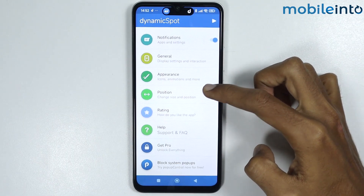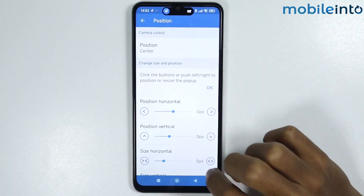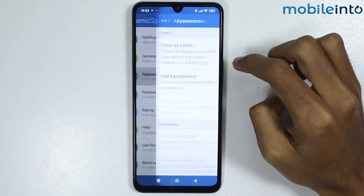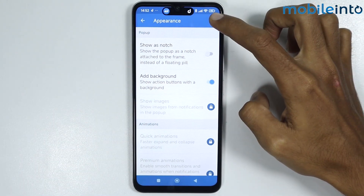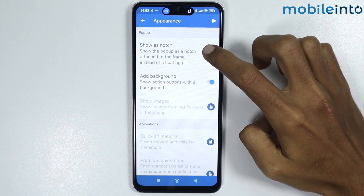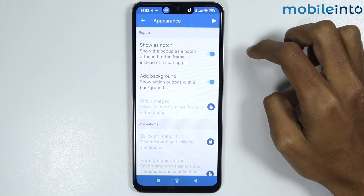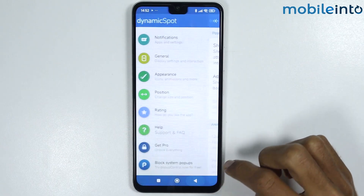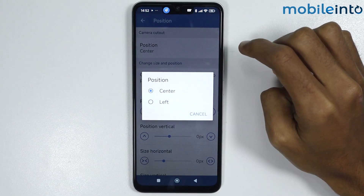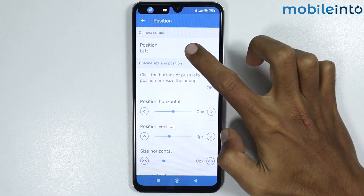If you tap on position, you can change the position of the dynamic island. If you tap on appearance, you can change the appearance. Since our smartphone has a notch, you can select that option and it will change the dynamic island into a notch format. Go back and tap on position — you can change the position from center to left. We will select center.